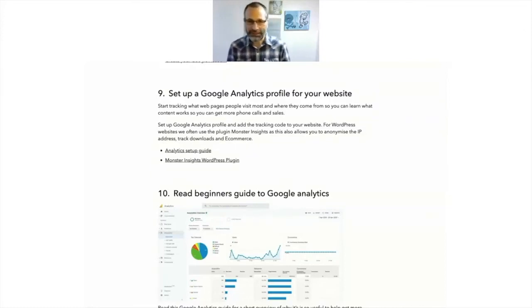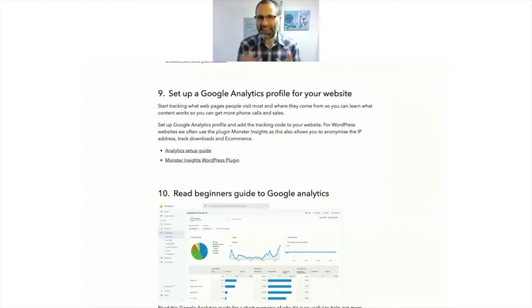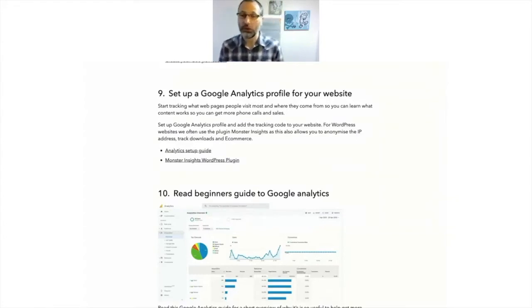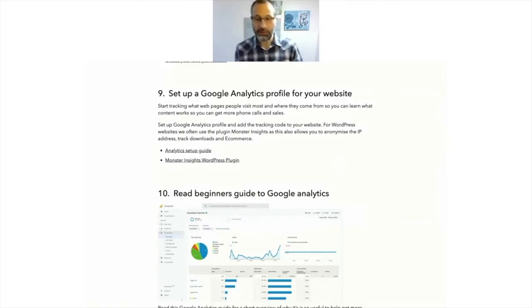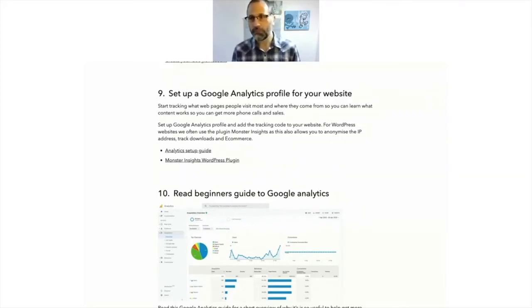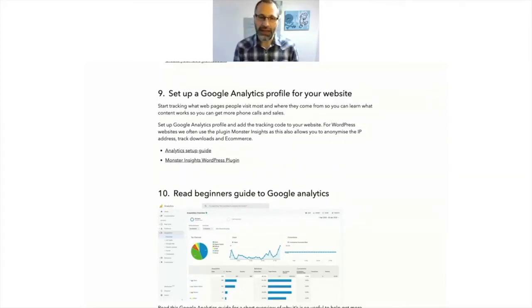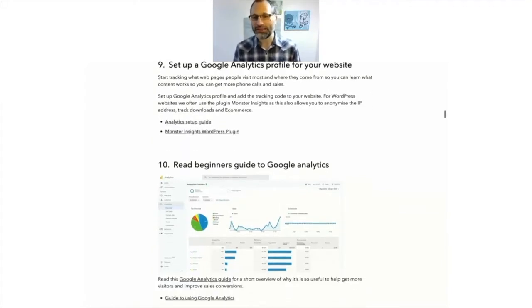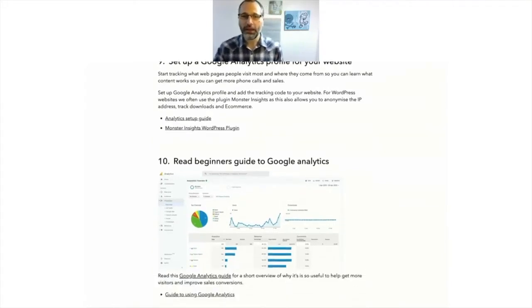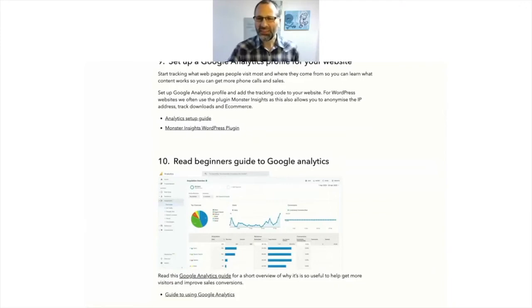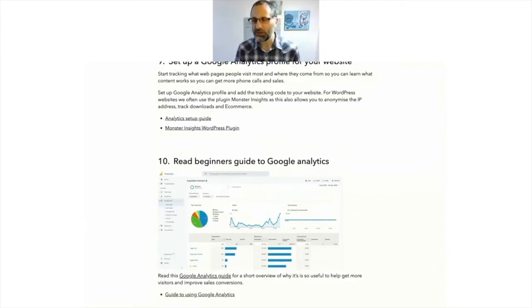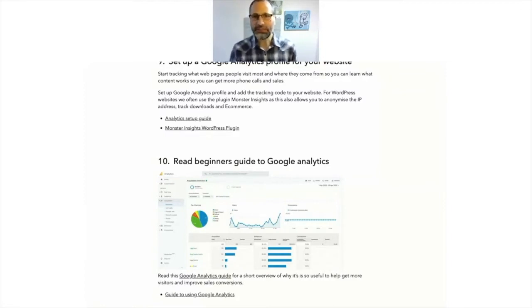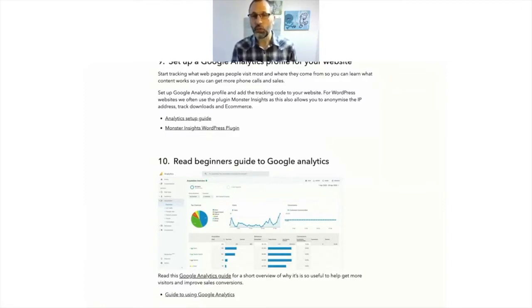So Google Analytics is a really useful tool, but it can be a bit overwhelming in the data it provides you. However, it's worth adding on and spending a bit of time with it later on. And in fact, number 10 is a beginner's guide to Google Analytics, where I go through the key things I feel you need to know about it, what the terminology is, which are my favorite reports and that sort of thing. So definitely worth doing that and having a read through that once you set up Google Analytics.